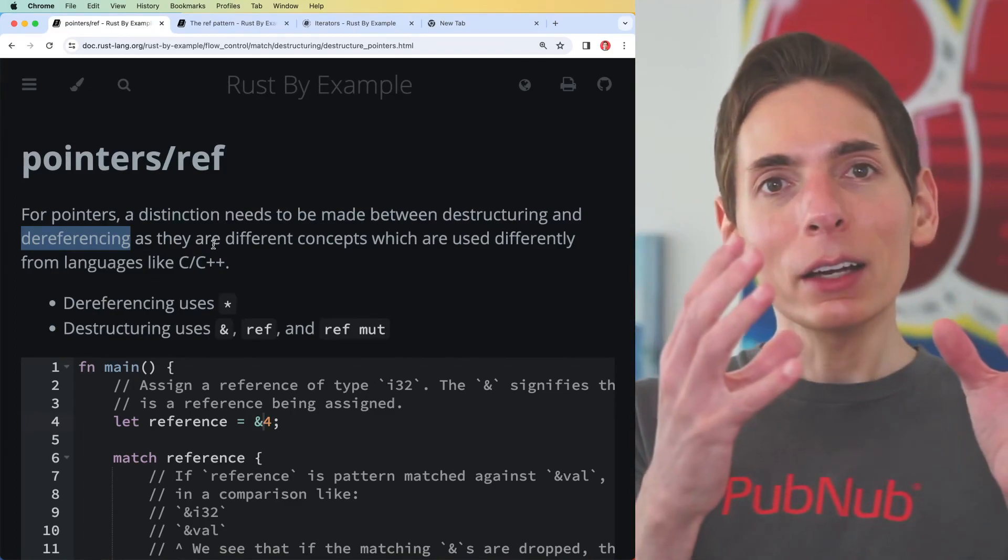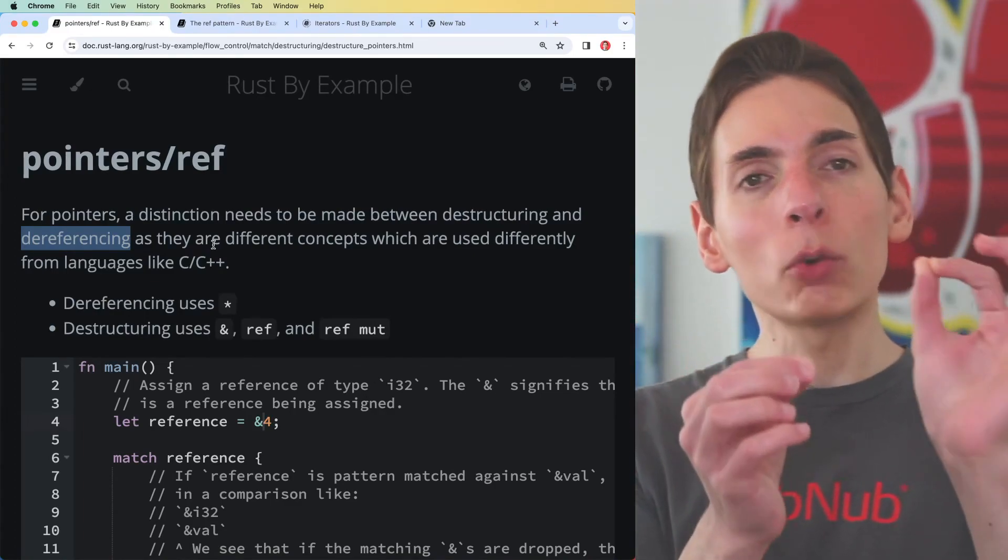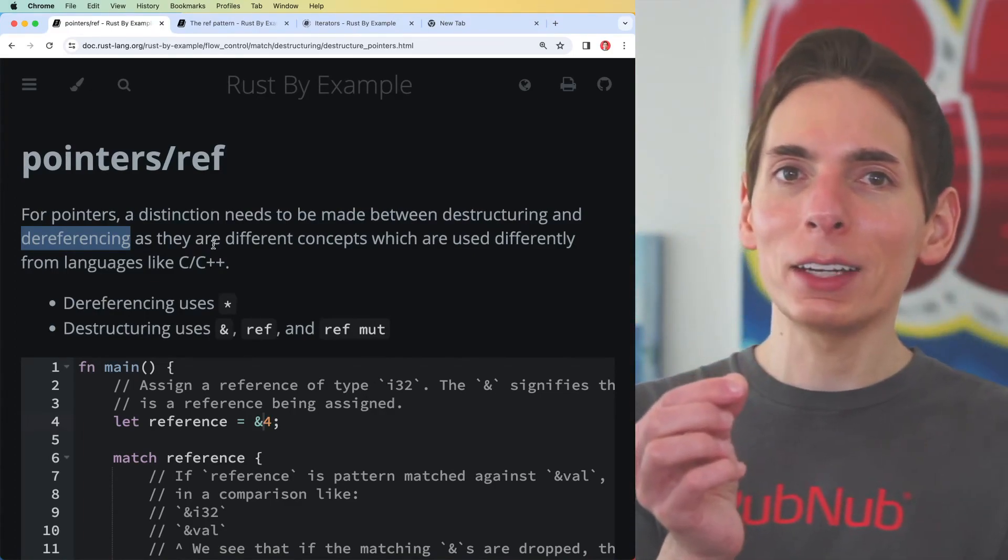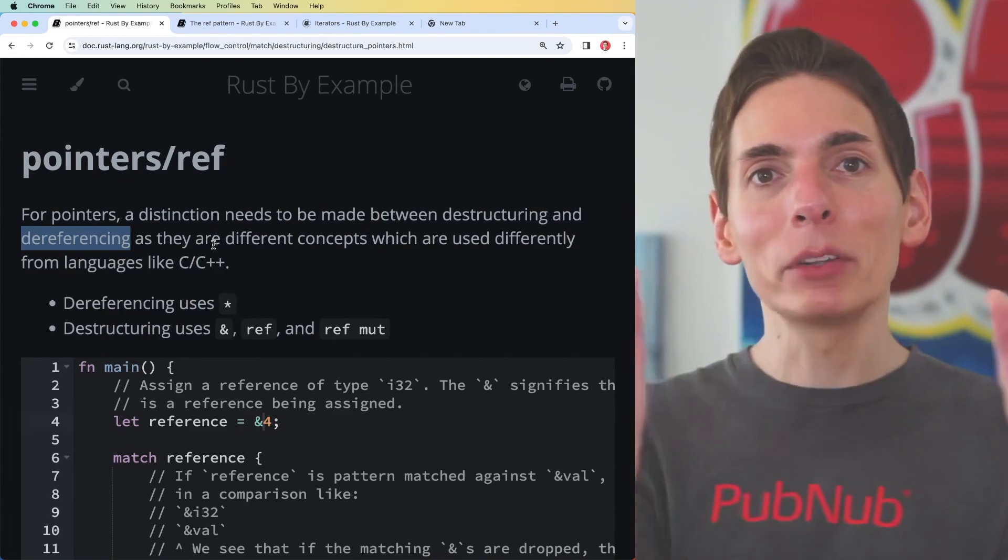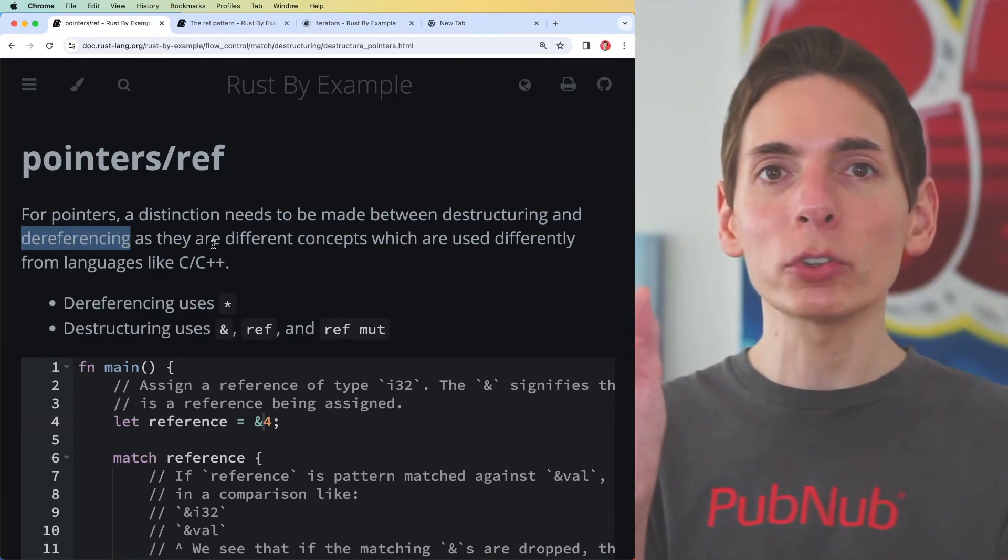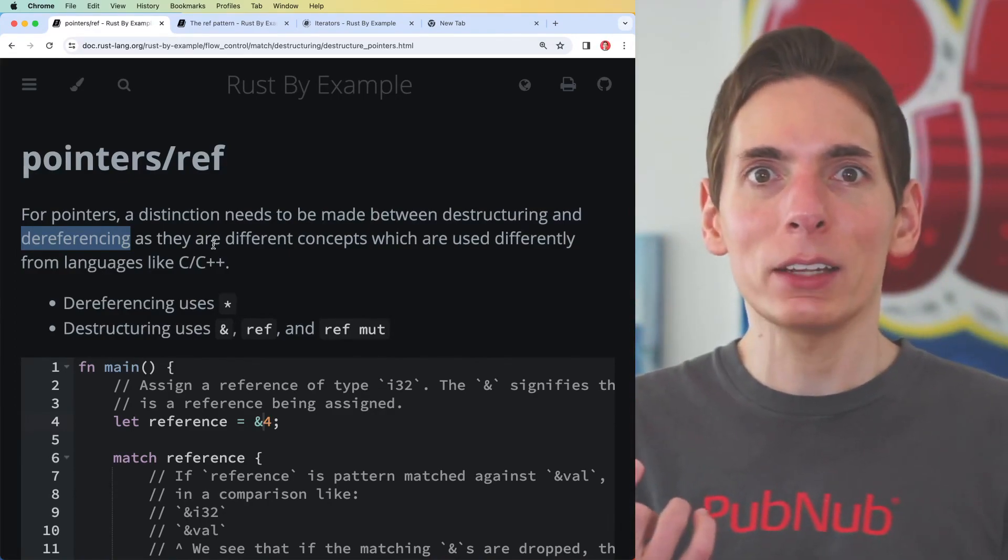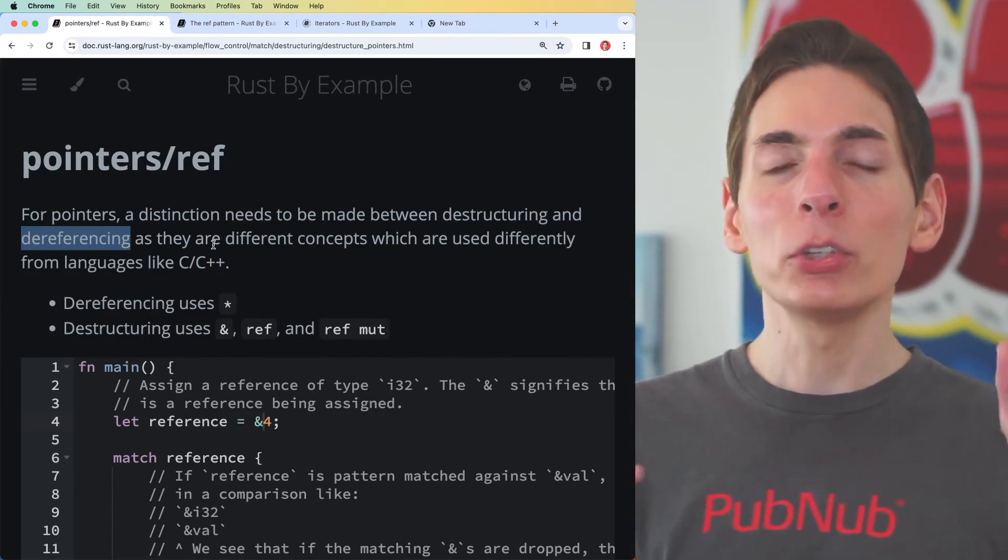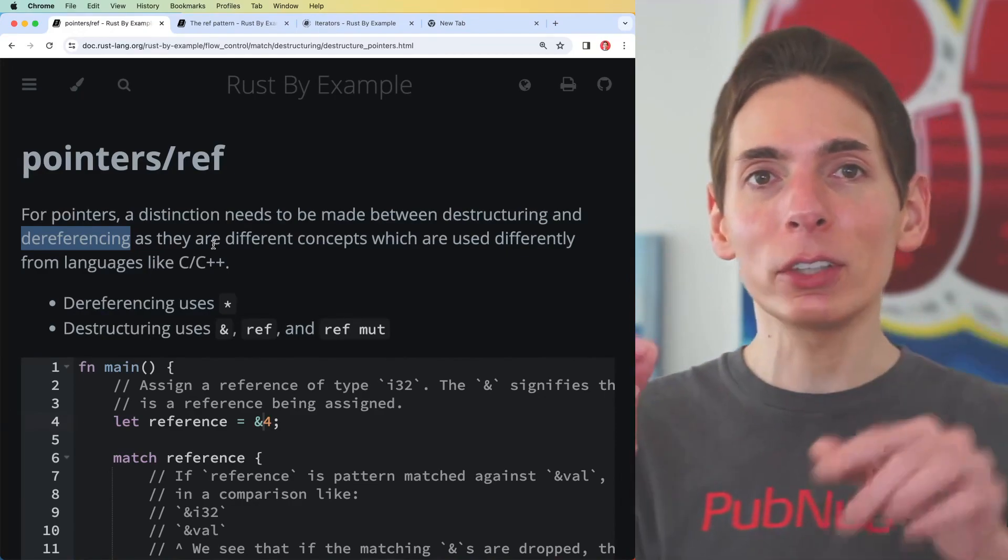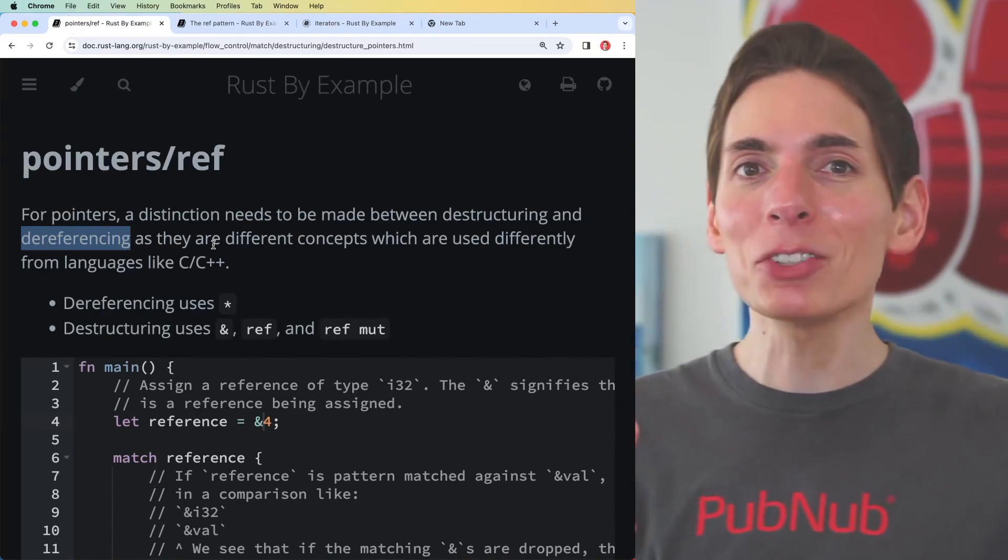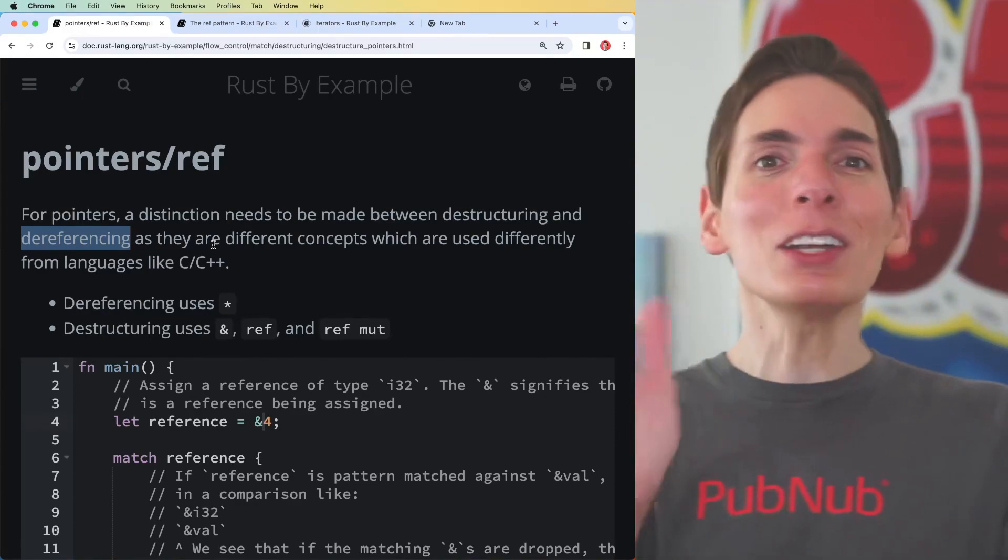You have data and then you can create a reference to that data, which is a pointer to the real data. You have two variables that have the same data essentially. But when you've referenced data, you need to dereference it in order to modify the original data because it's a point of indirection.